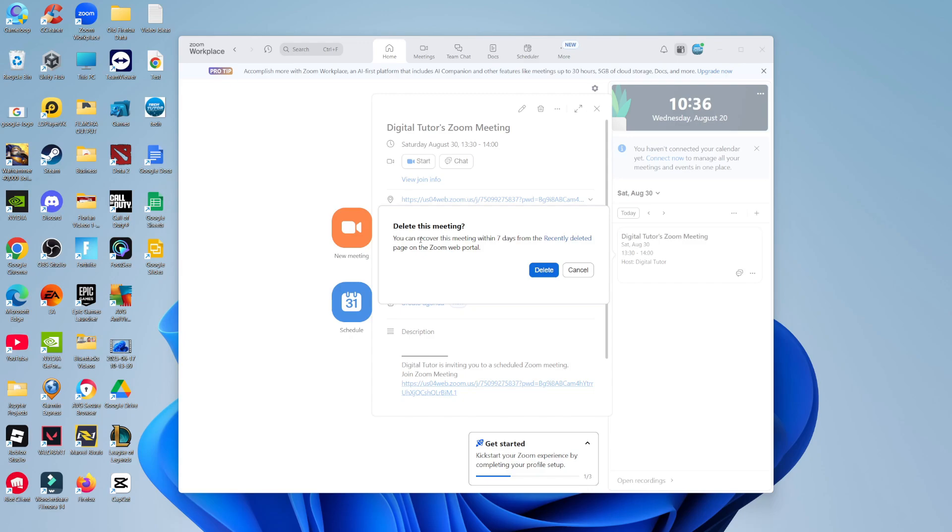As you can see, it says you can recover this meeting within seven days from the recently deleted page on the Zoom web portal. So what this means is you'll be able to cancel and delete the meeting, however there is still seven days if things do change where you can go onto the Zoom web portal and recover the meeting.